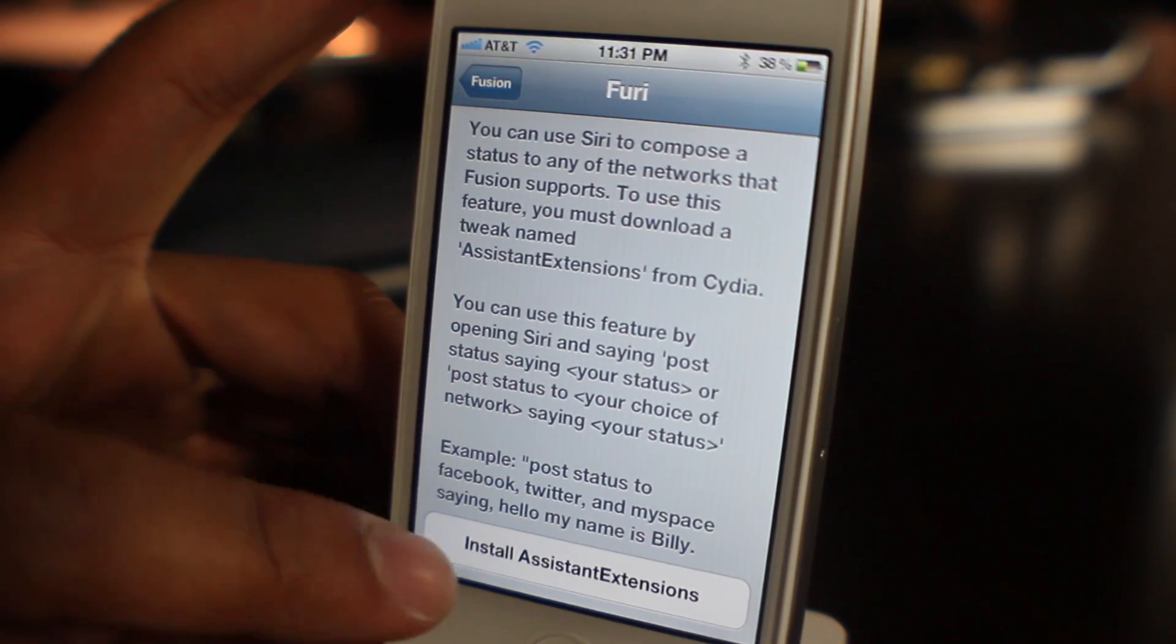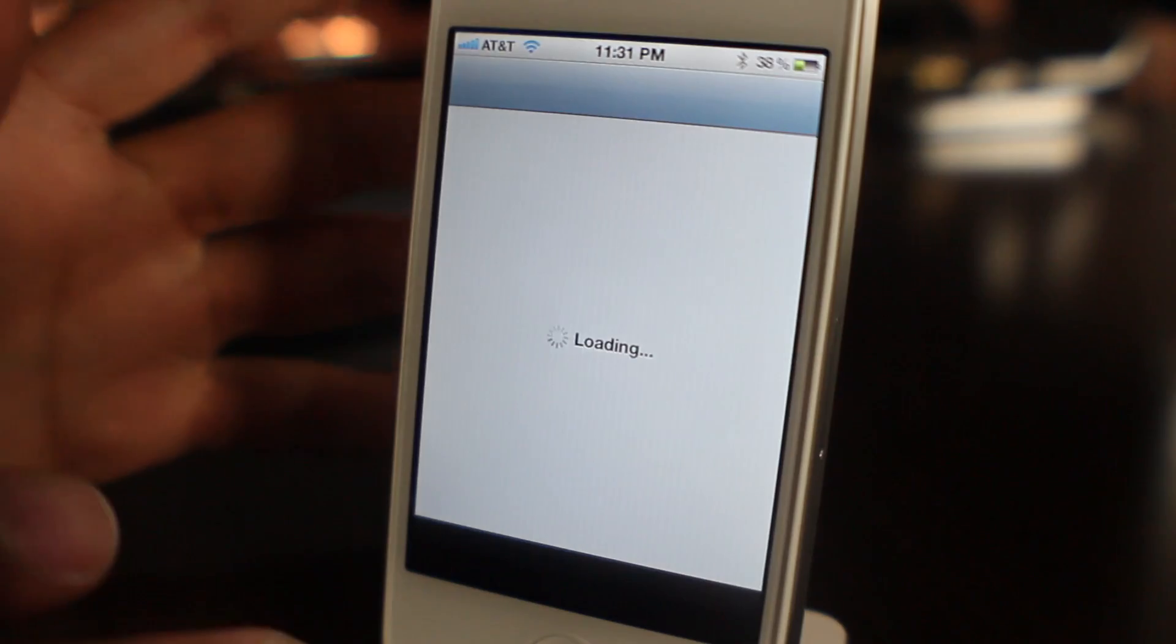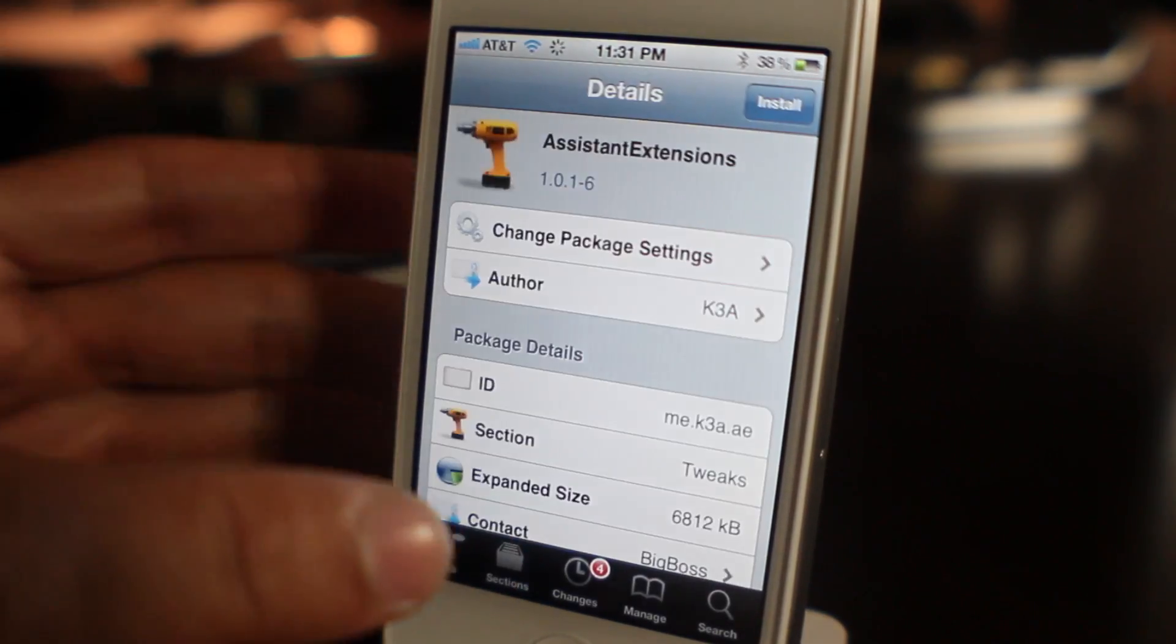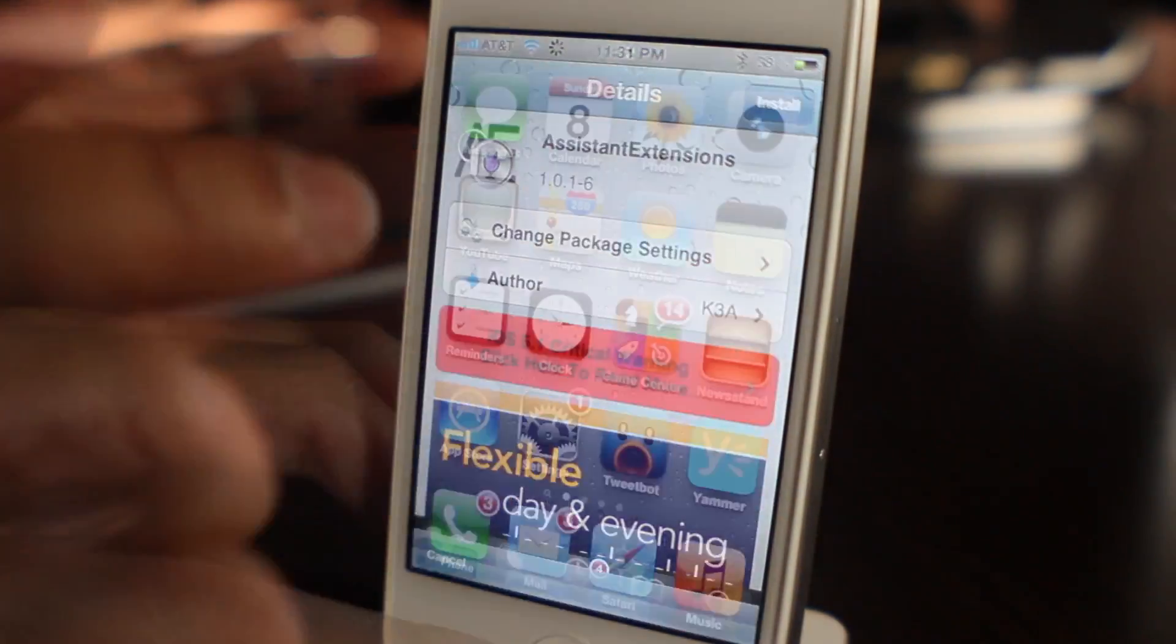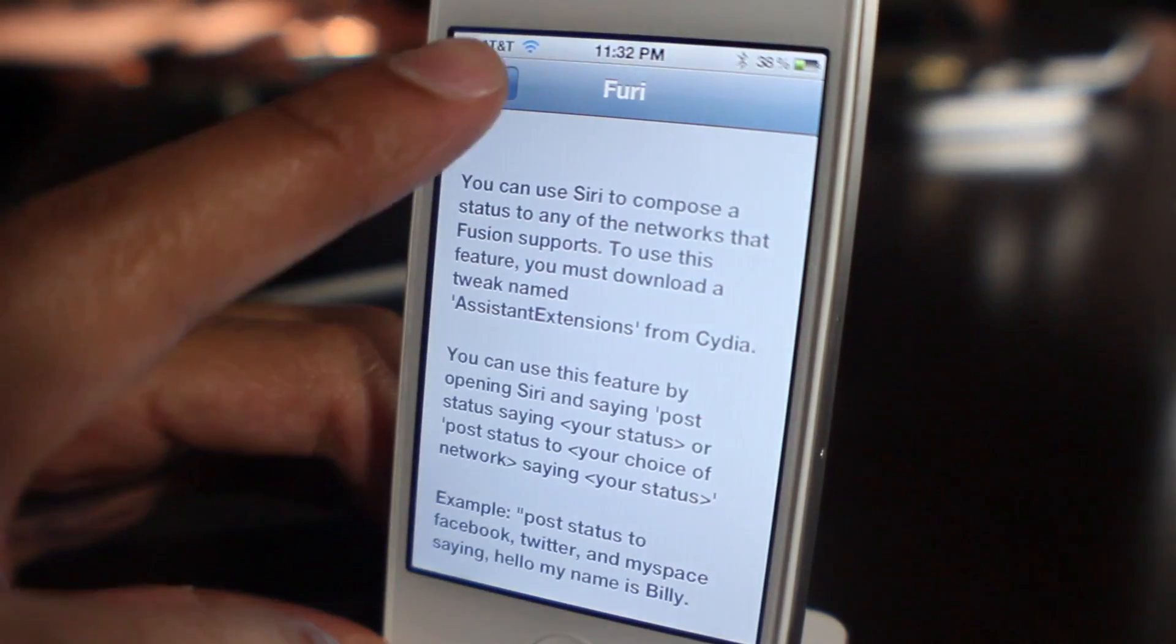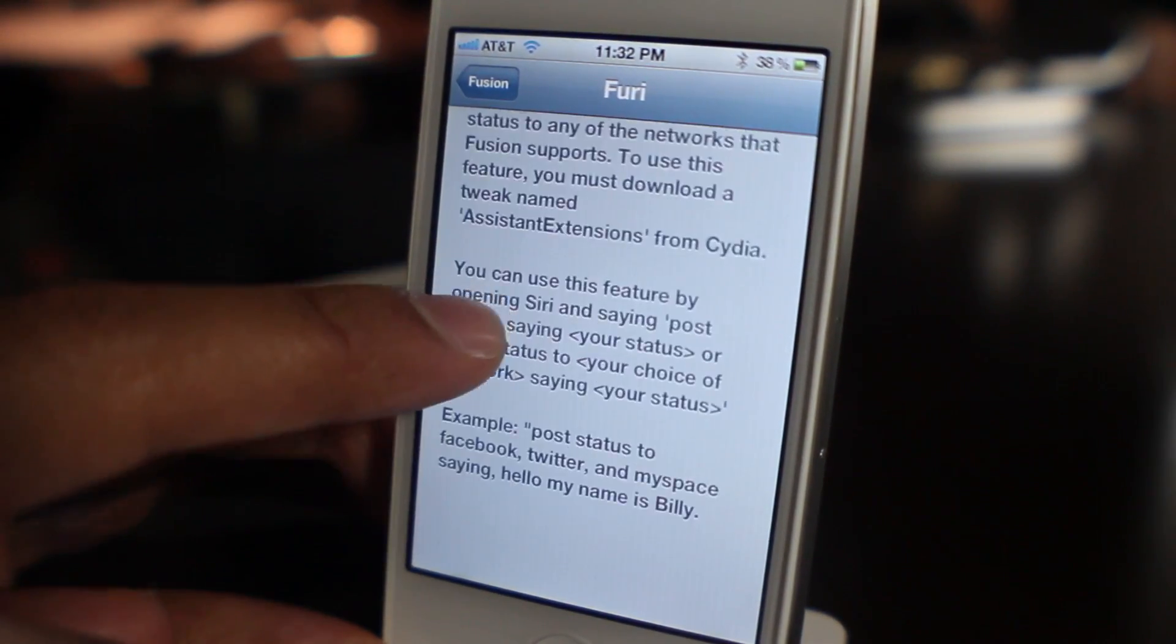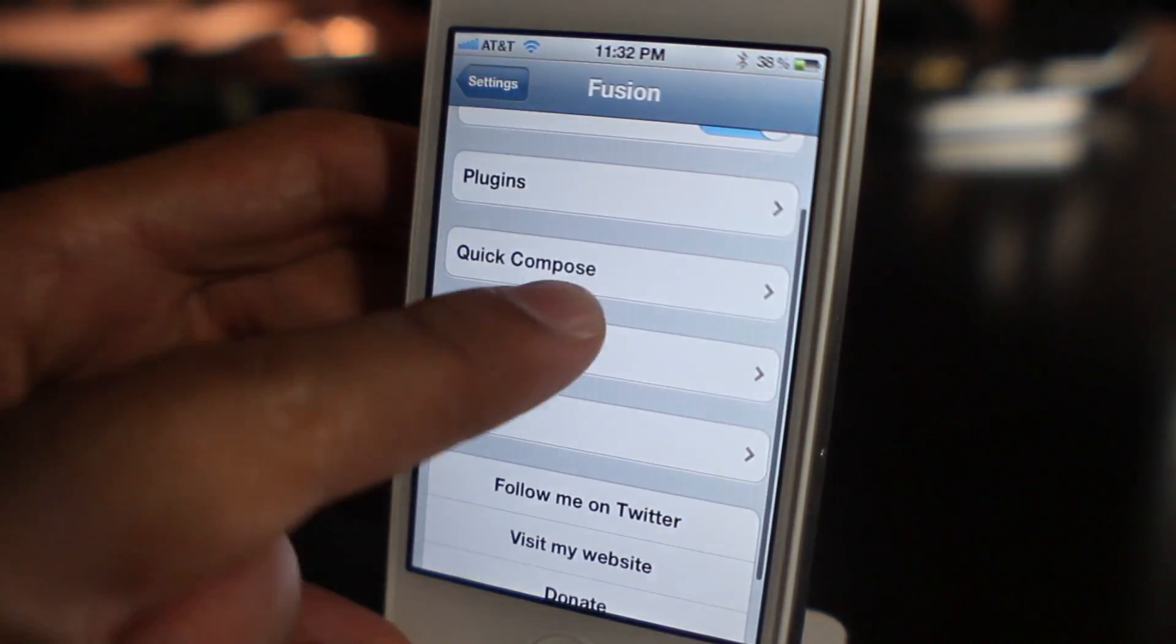It's going to install Assistant Extensions obviously, along with the add-on for Fury. Once you have that installed, you can go back in here, you can look in and see how the syntax works for Siri, and you can actually submit posts via any of these social networks directly from Siri.